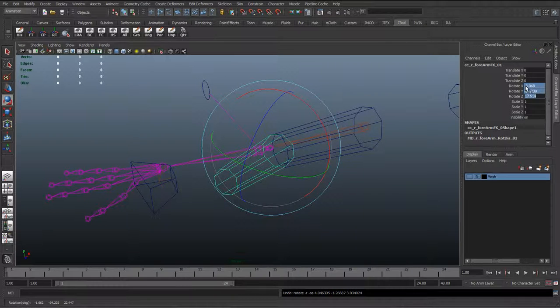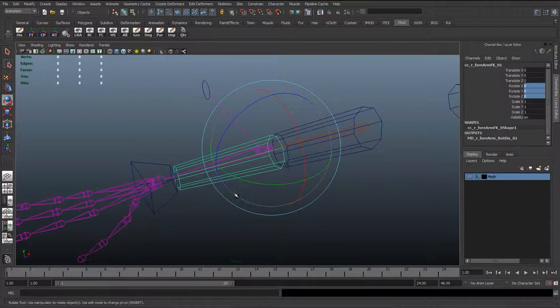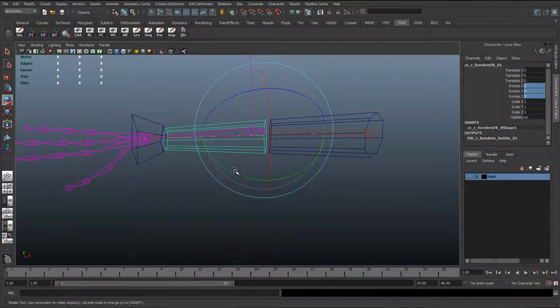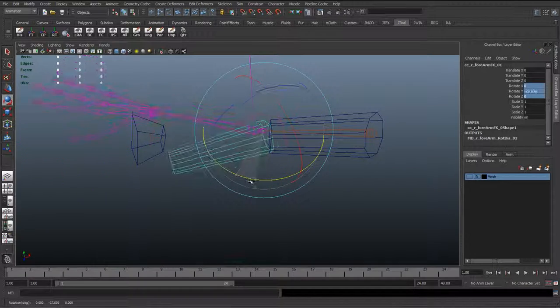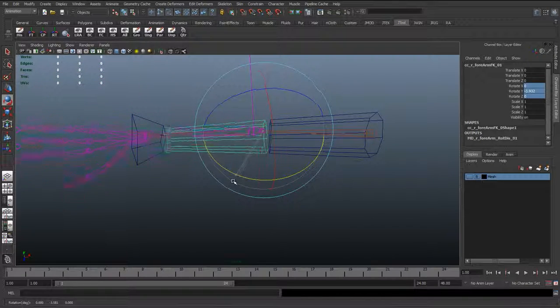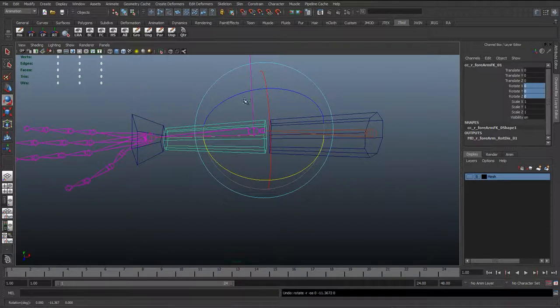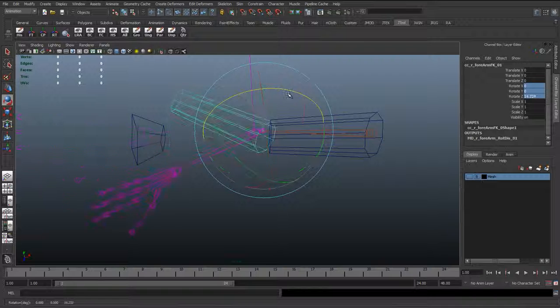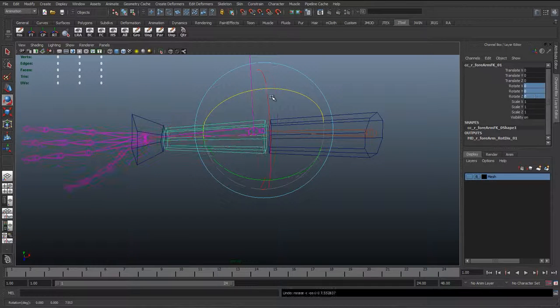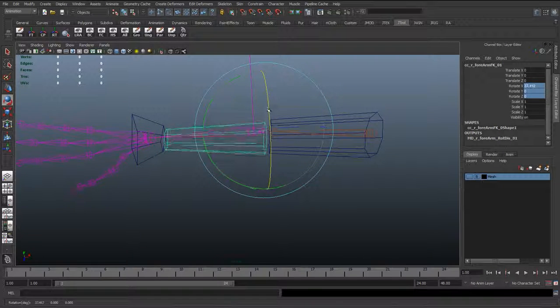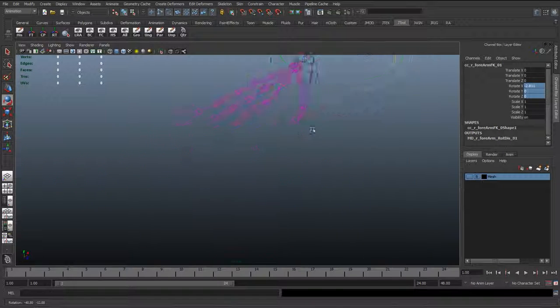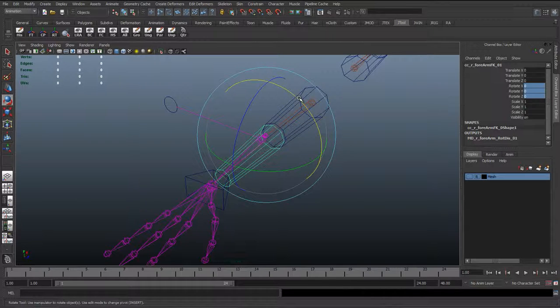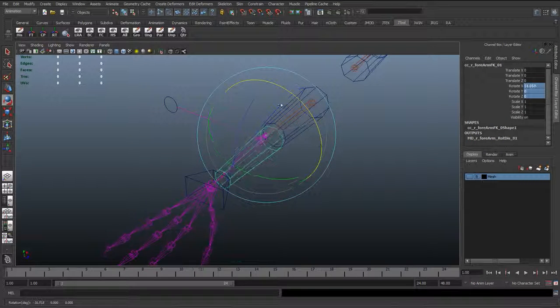So in here we can see that the rotation is now working, but we've got a funky problem going on. I'm rotating in Y and it's doing it the complete opposite. Rotating in X, it's doing the complete opposite. And then twisting, the twisting seems to be working fine.